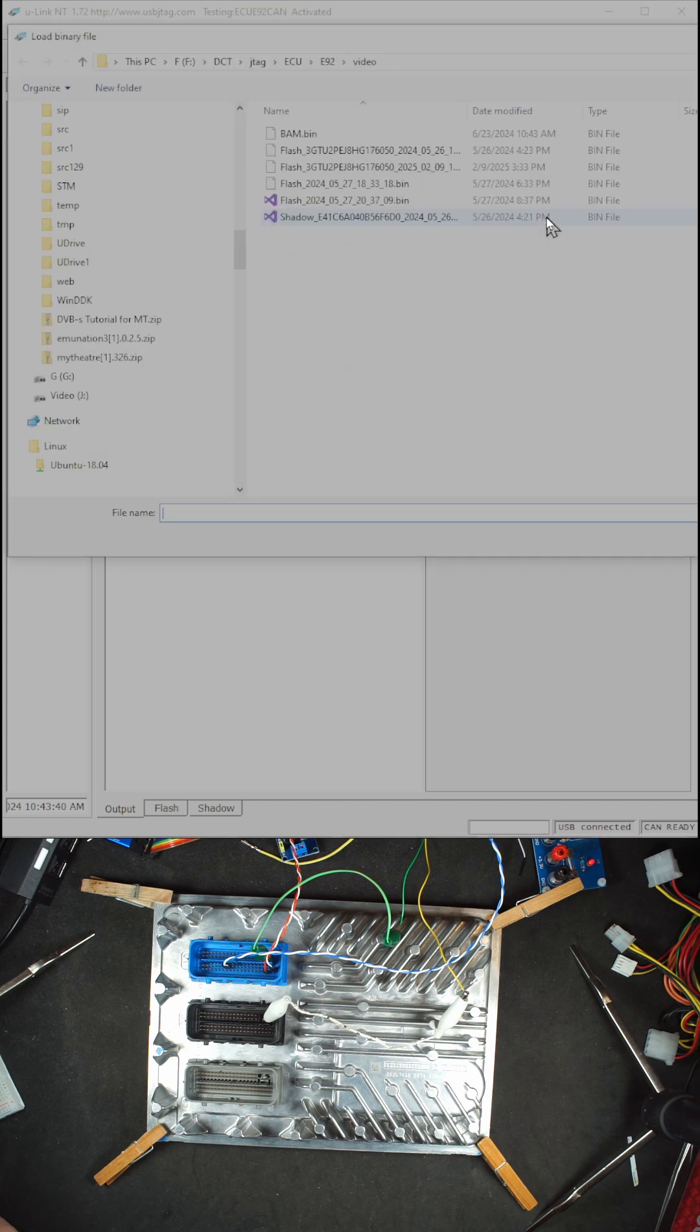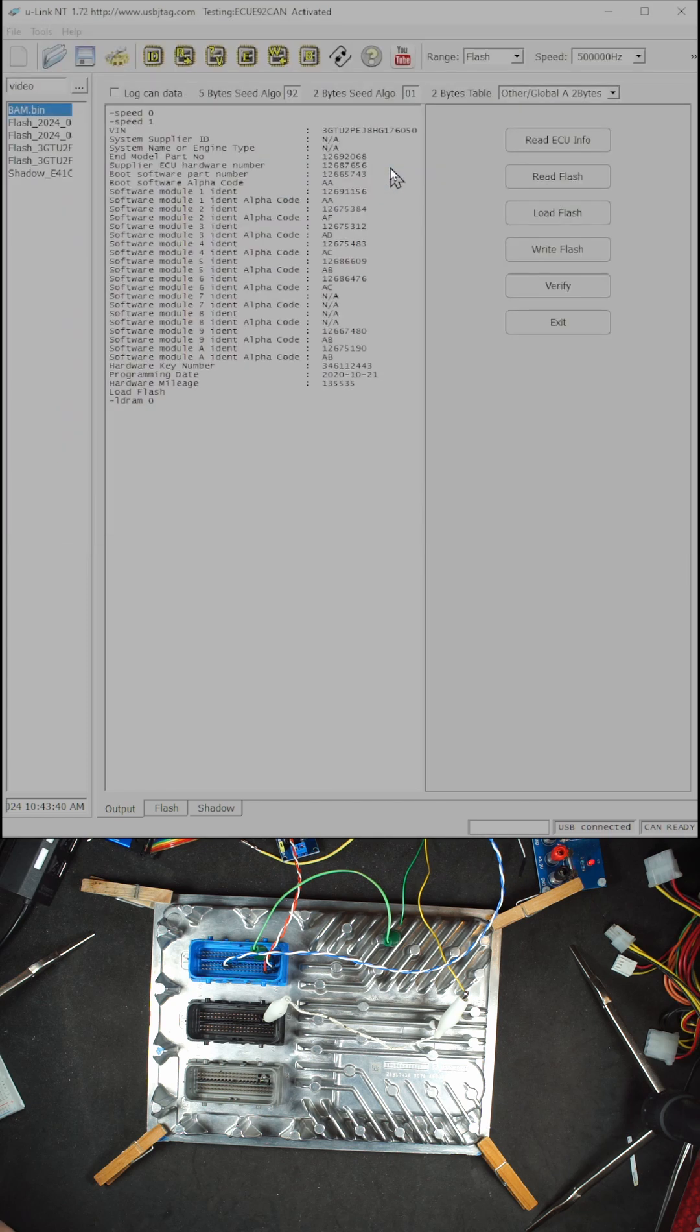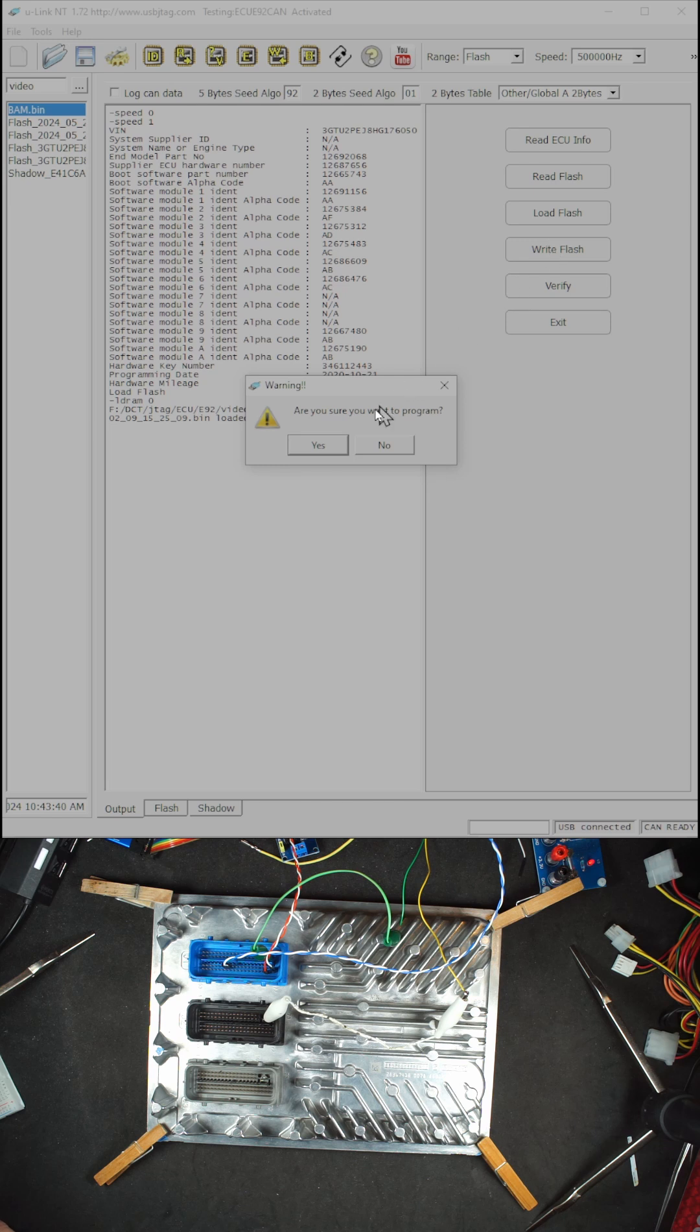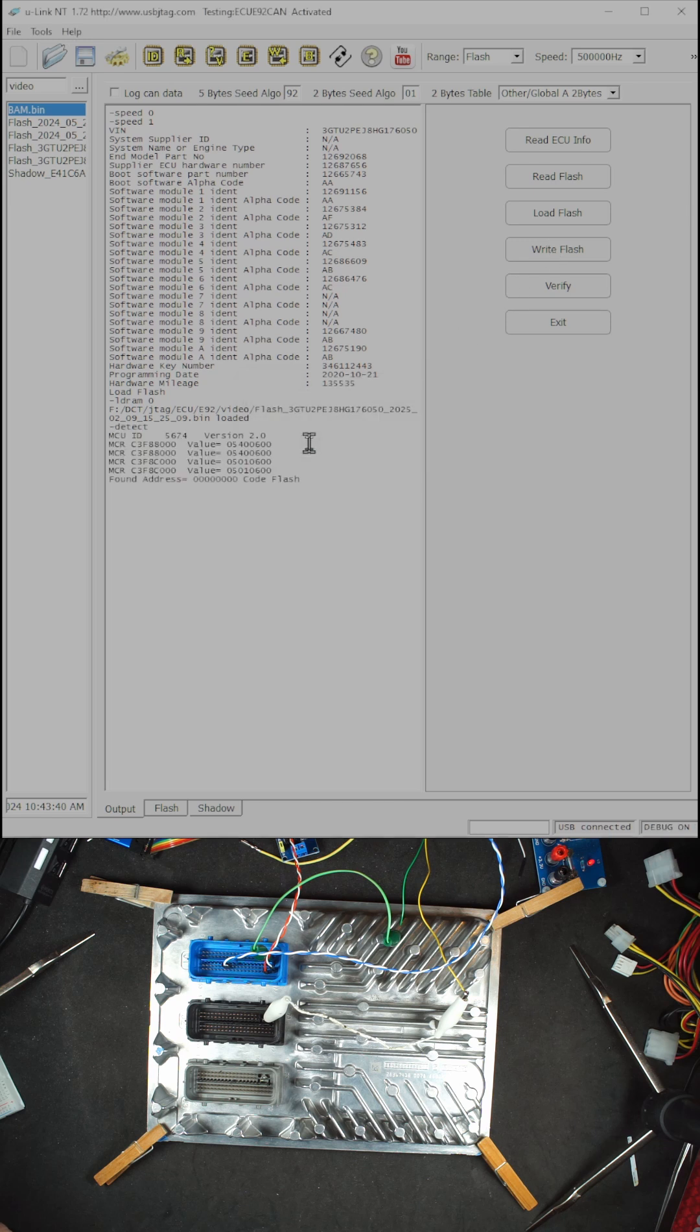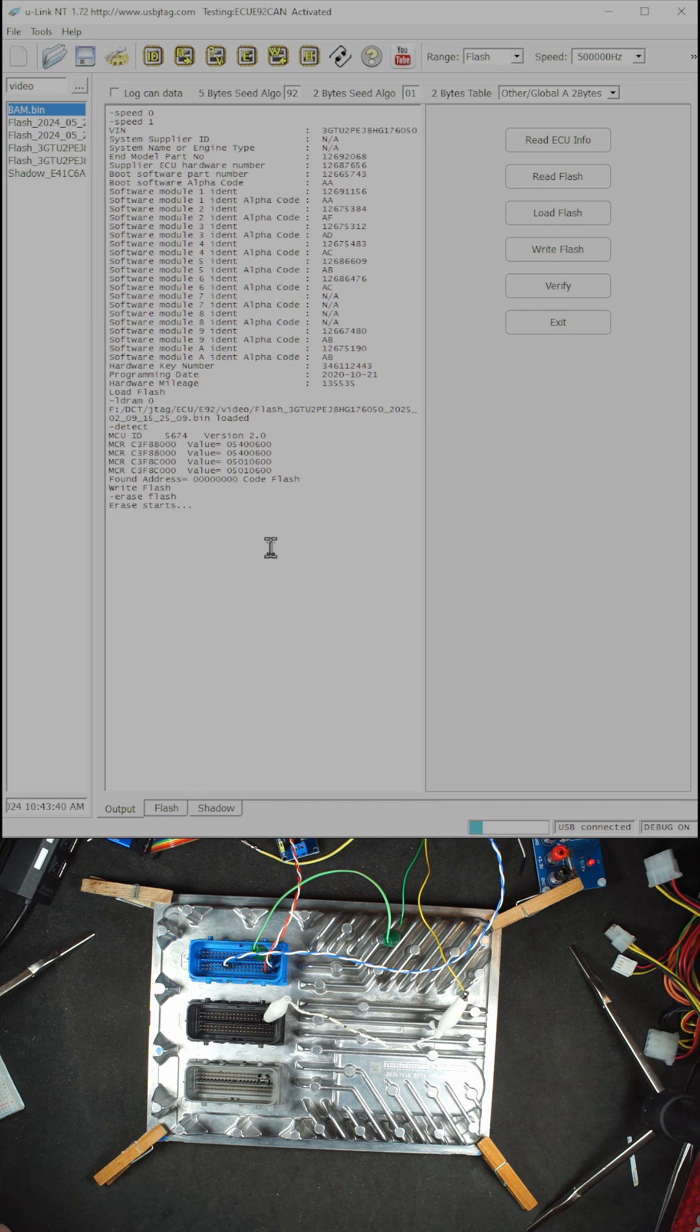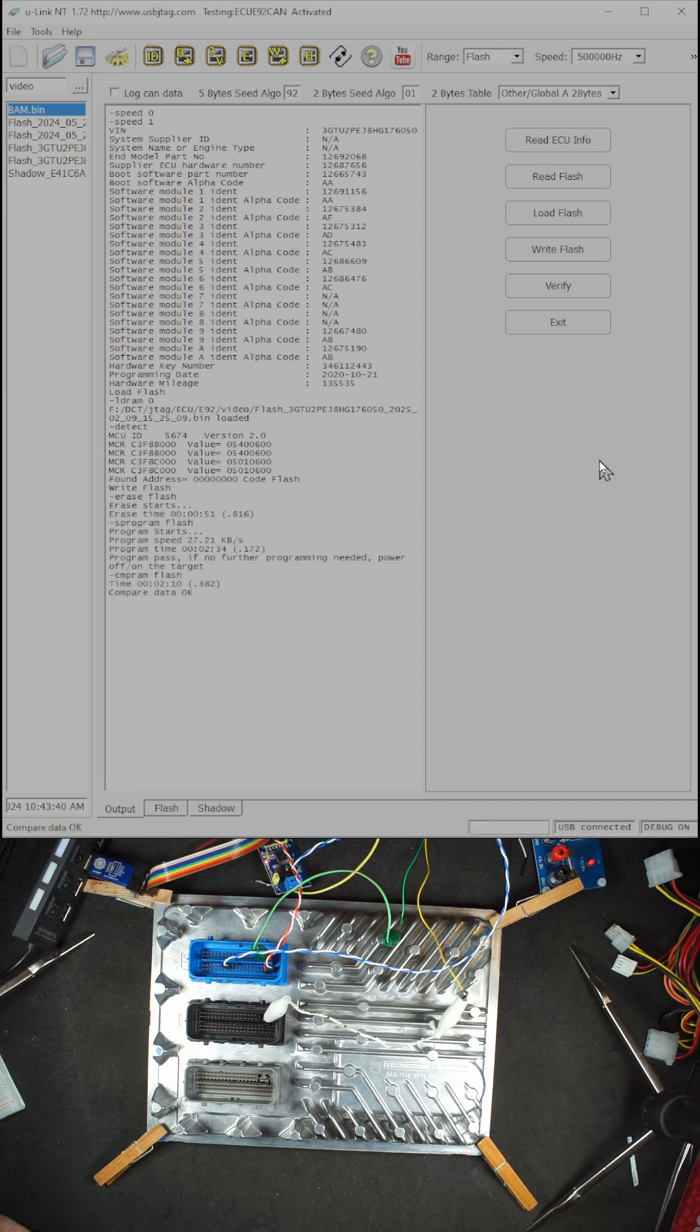So I load the flash here and I can click write flash and yes. First it needs to enter debug on, and then we'll do the erase, then the program, and then verify. Program is okay.